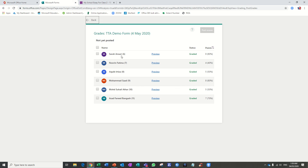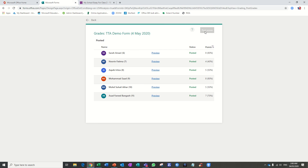Now all the students are graded. The next step is to display the result to the students. You can select one student or select all students using the select-all option. I want to post to all the students, so select all and then click on 'Post Score.' As soon as you click Post Score, the results are posted to the students. Students will view it using the same link they used to submit the quiz.